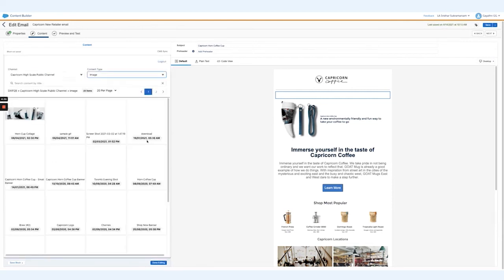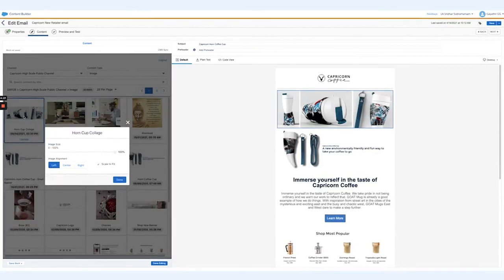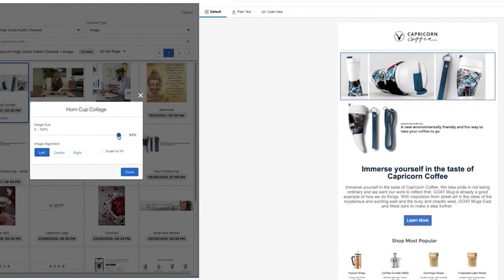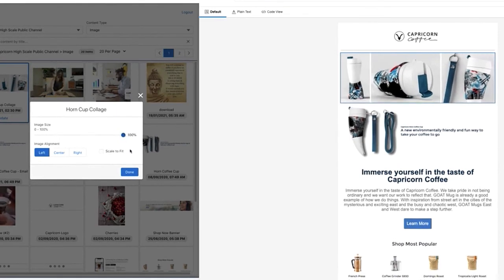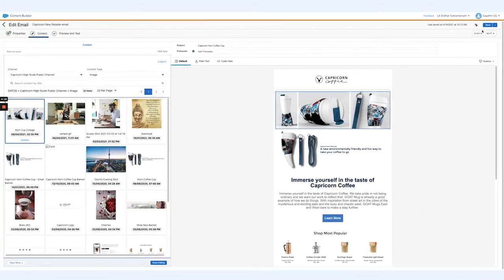Here you see all the images available for use, and you can go ahead and select an image. You have the option to change the image in terms of size, alignment, scale-to-fit, etc. Once you select and insert, we're done. It's as simple as that.